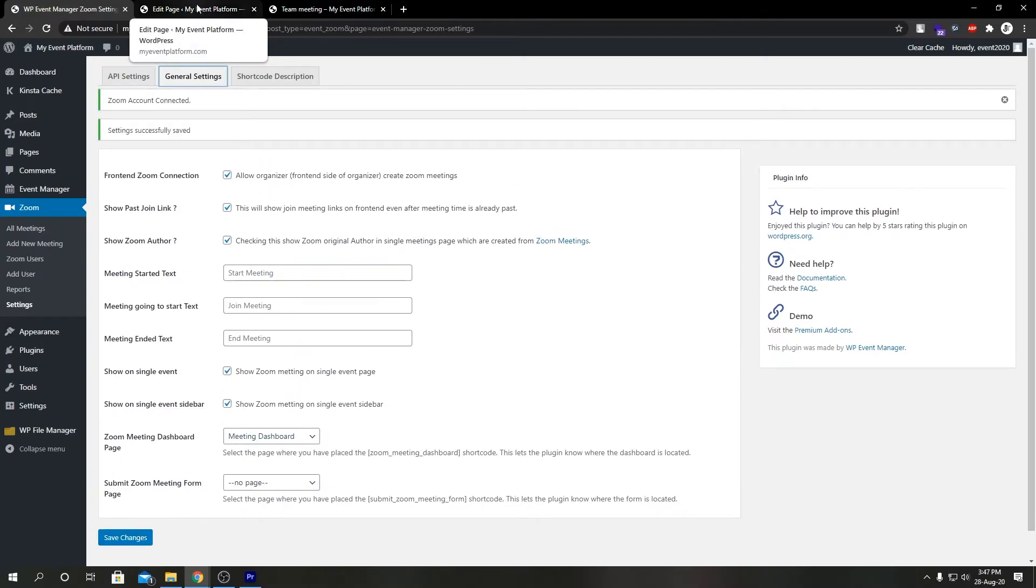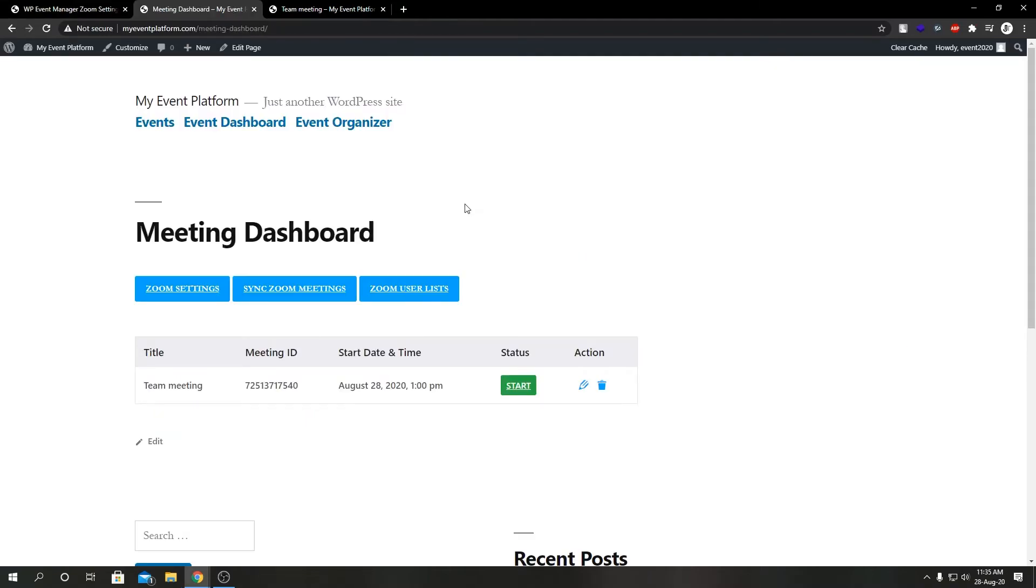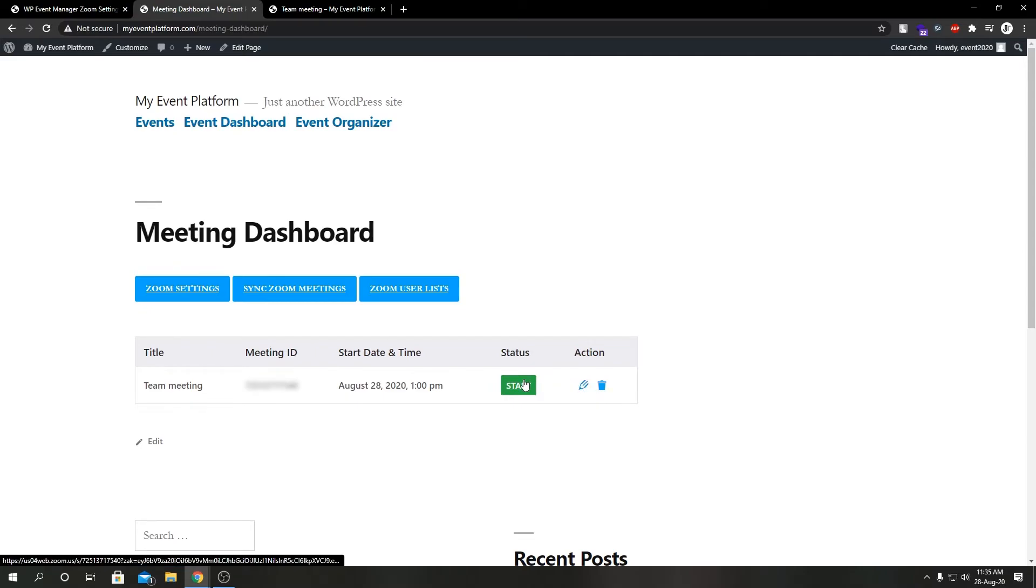And if we go ahead and review this page, here we have our meeting dashboard. So here we can see our upcoming meetings or the meeting listings.